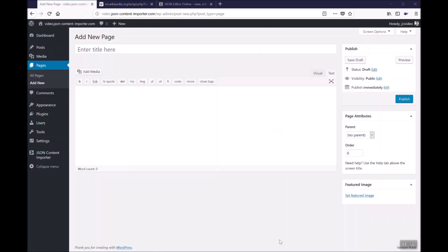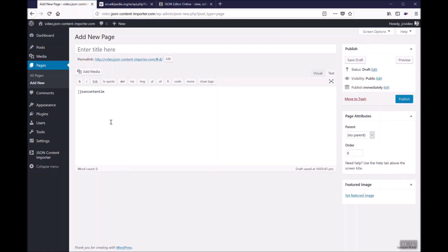Now I show you how to use the Wikipedia data on your WordPress website. We are now here at video.jsoncontentimporter.com with a new page. On this new page we enter the JSON content importer shortcode.